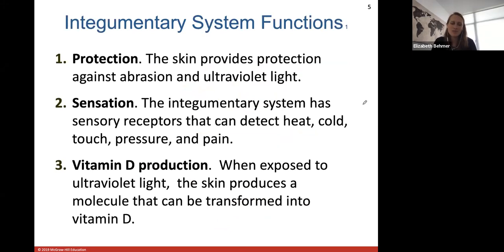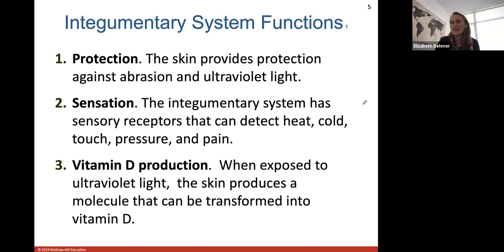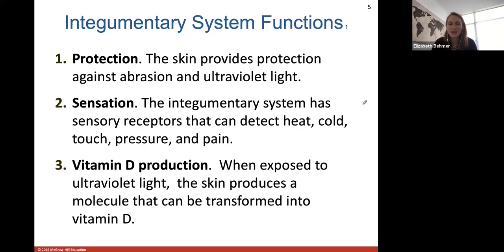The functions of your integumentary system: the big one is protection — against abrasion and against ultraviolet light. We'll talk about skin cancer later. Your skin is your first line of defense in an accident. Sensation: your integumentary system has tons of sensory receptors to help detect heat, cold, touch, pressure, and pain. Vitamin D production: when your skin is exposed to ultraviolet light, it produces a molecule that can be transformed into vitamin D.